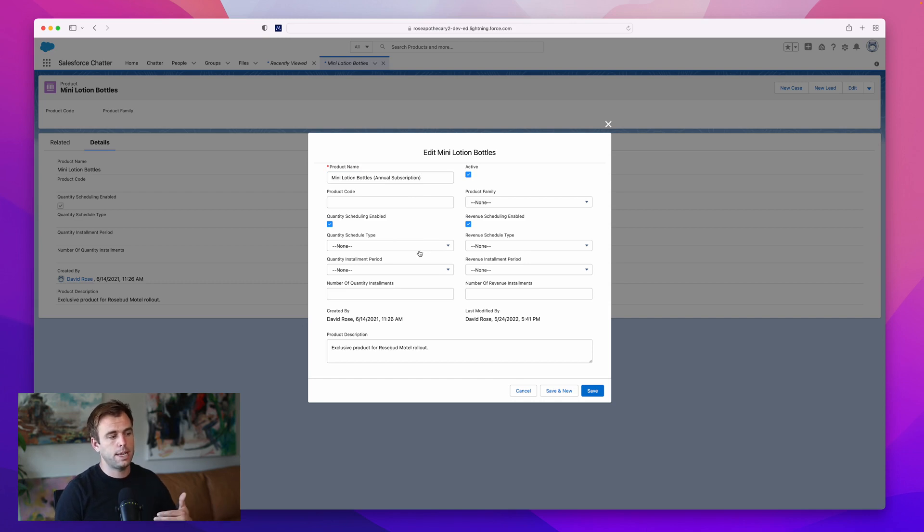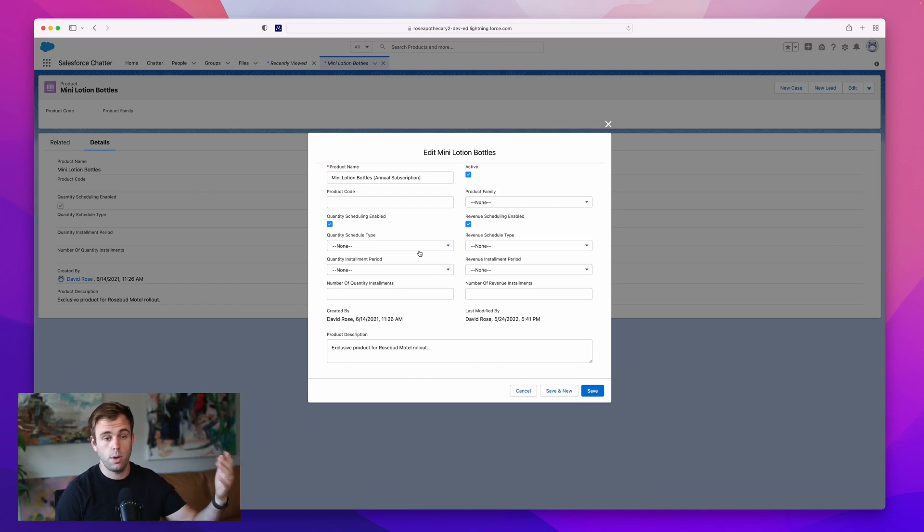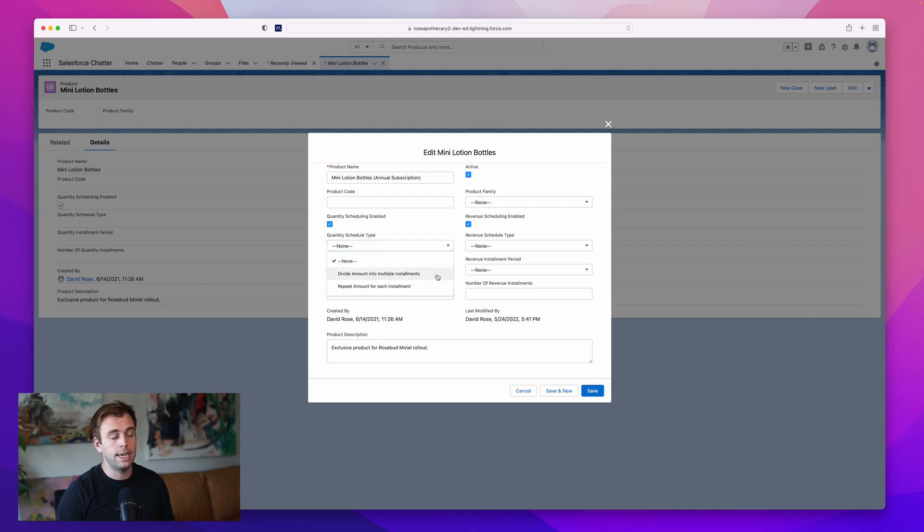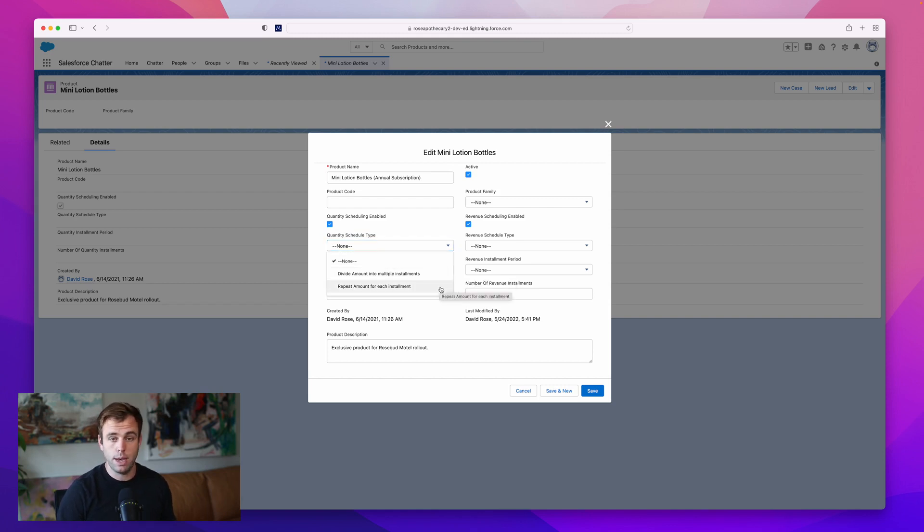If it's an annual subscription, perhaps I'm sending 10 mini lotion bottles every month to a hotel. Let's start with the quantity schedule first. Under quantity schedule, you can choose to divide the amount into multiple installments or repeat the amount for each installment.